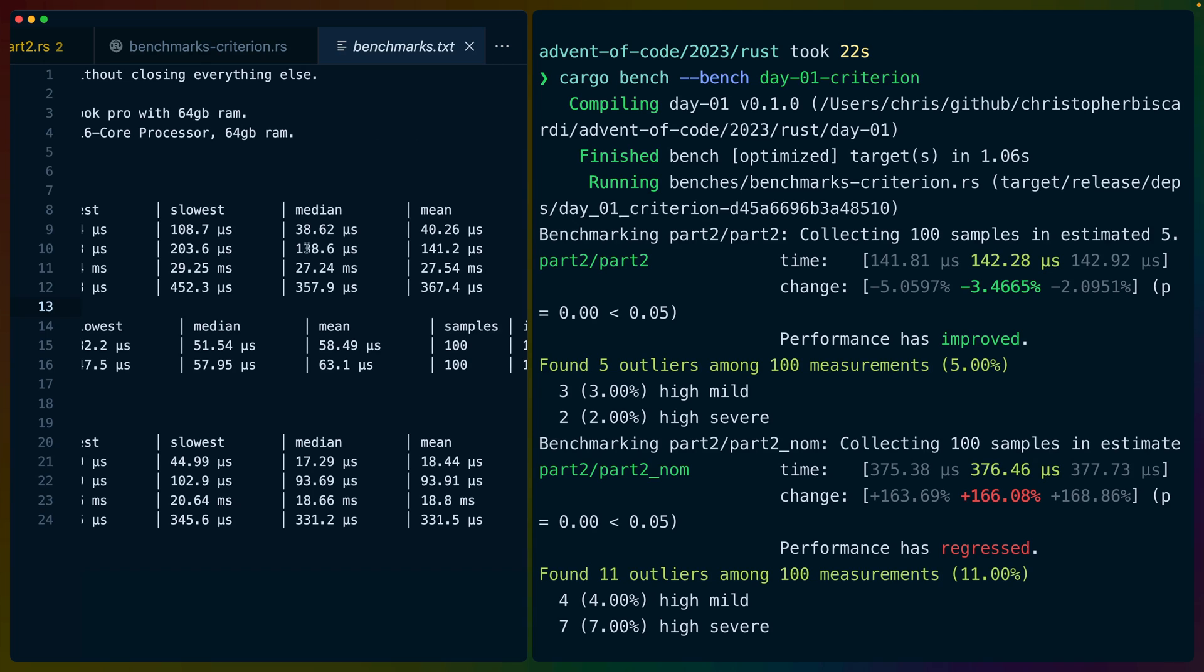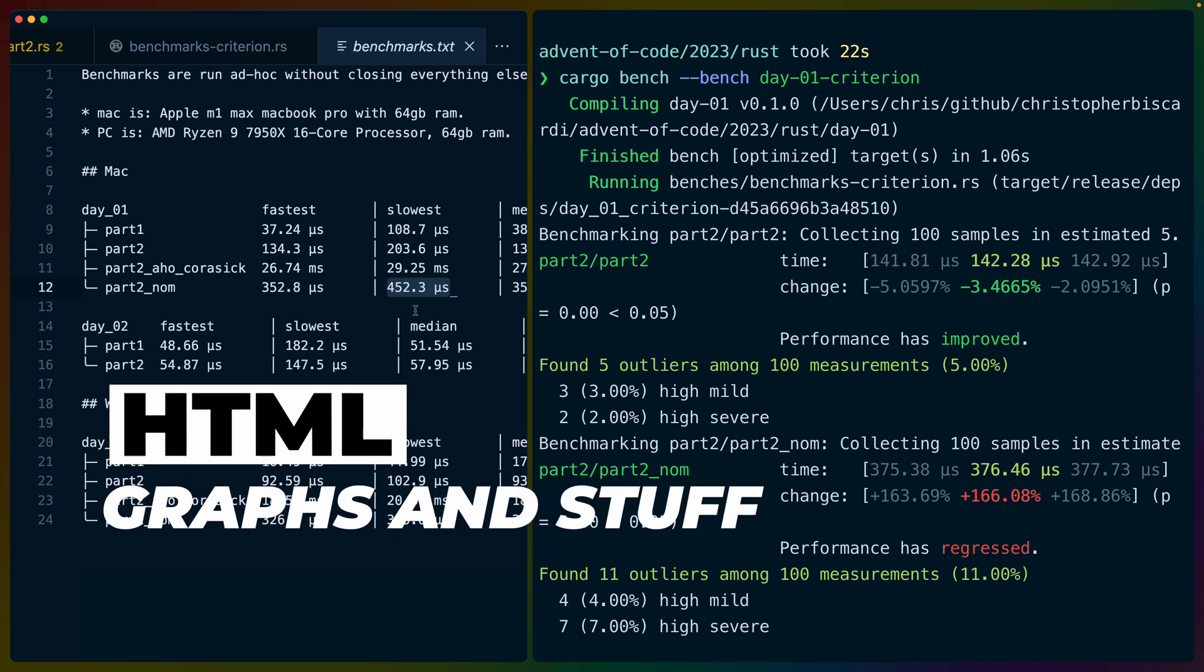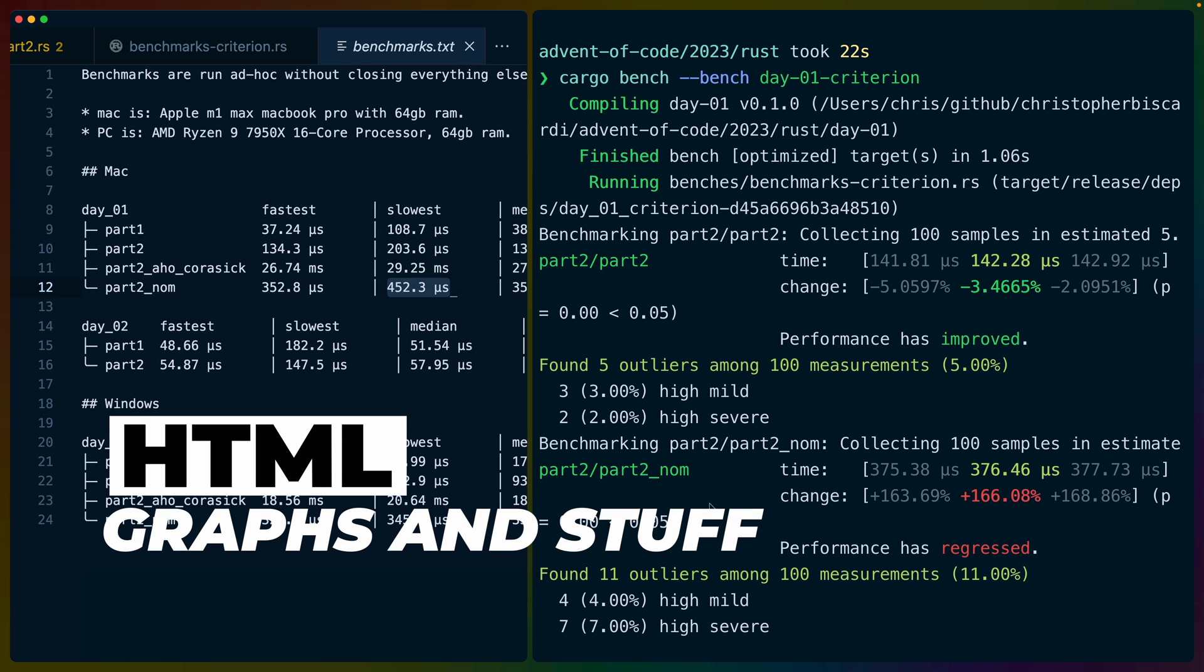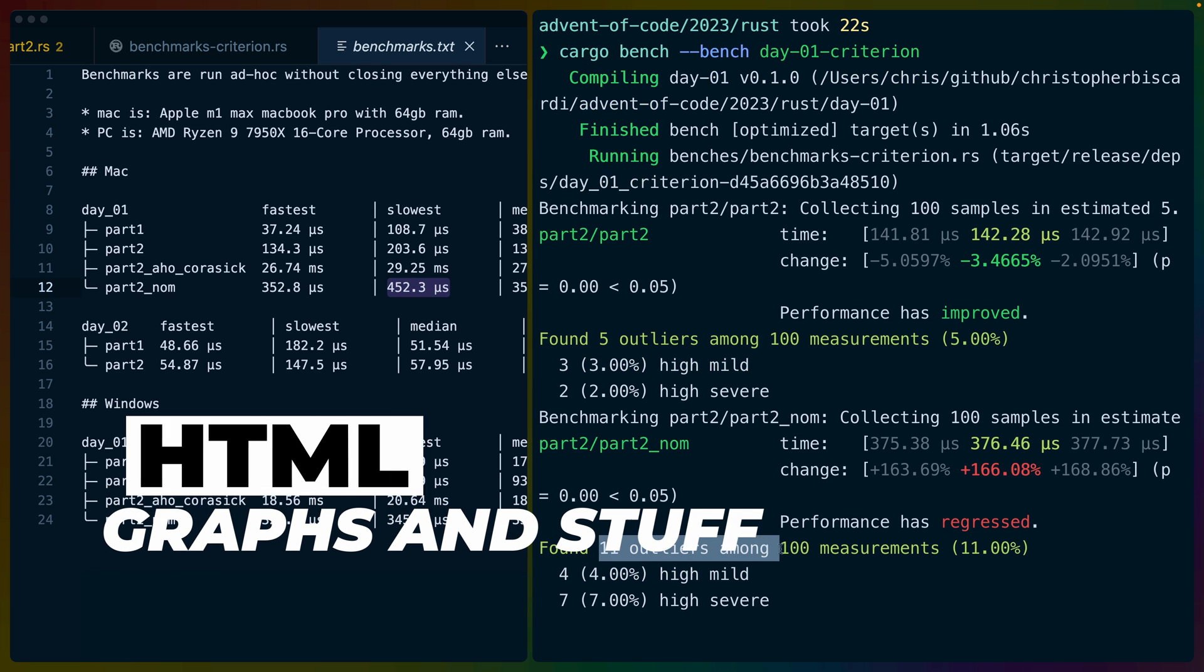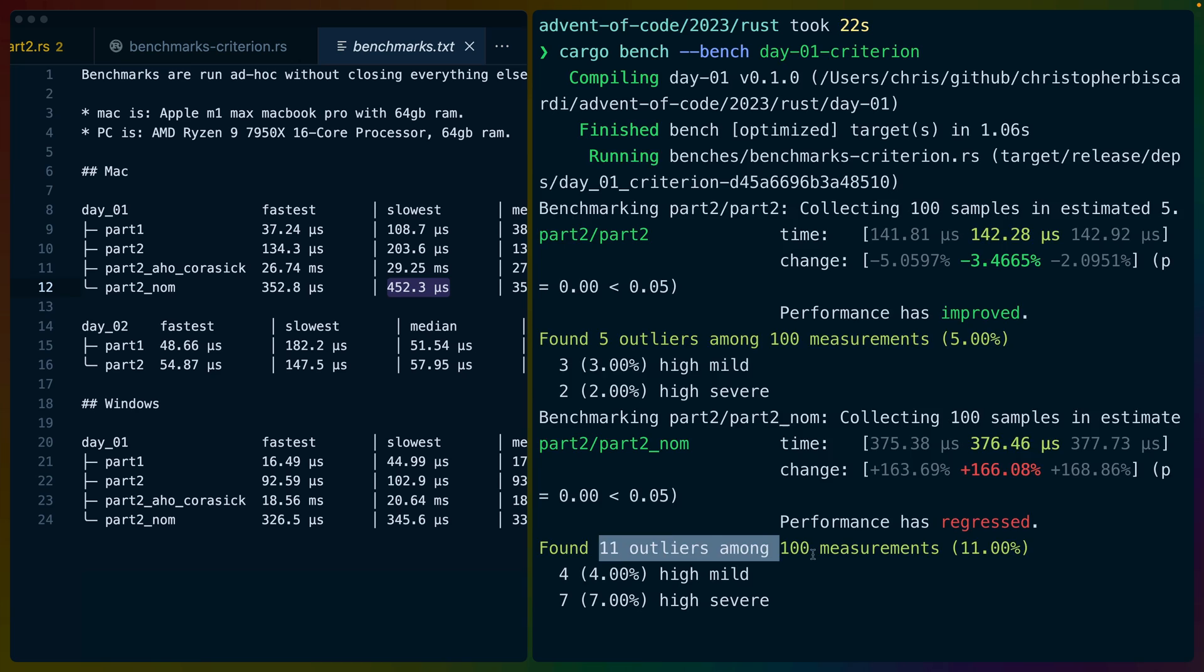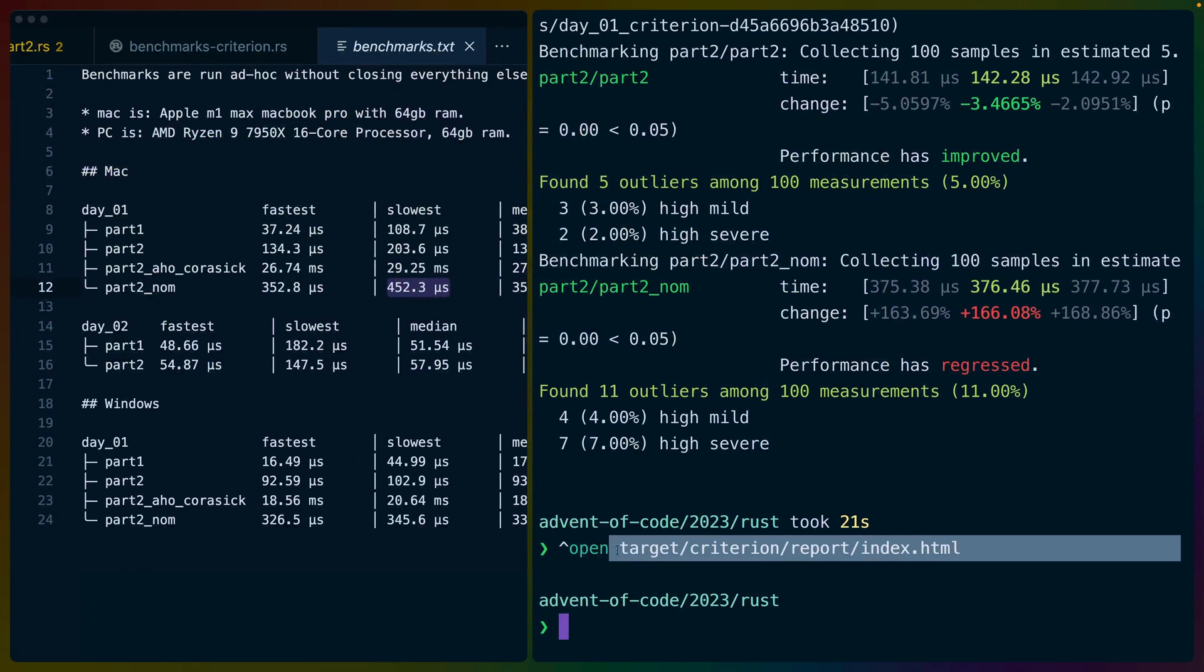If we look at the numbers here, so we're benchmarking part two and we're benchmarking part two nom. So in Criterion, we're looking at 142 microseconds. Let's make sure first we need to benchmark part two nom here. So part two is right, but part two nom is not. Let's run this again before we look. So obviously performance has regressed. We changed the benchmark. So we changed it from being part two's process to part two nom's process, which we know is slower. So we definitely would see sort of a regression in the benchmark itself.